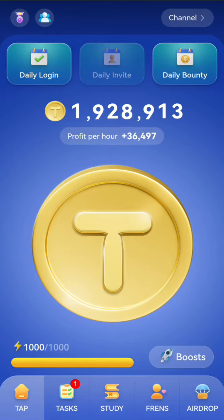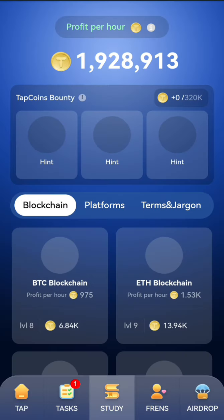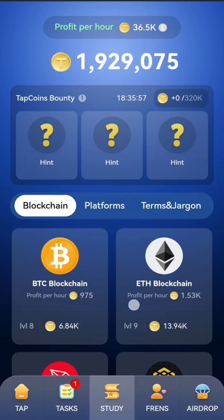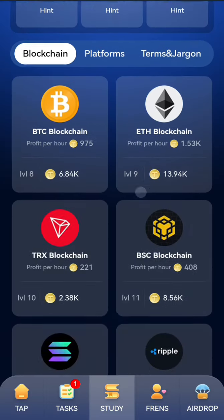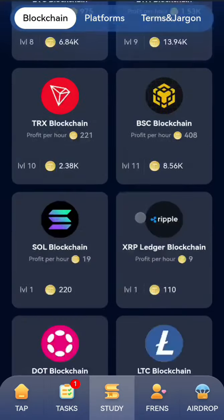Hello guys, welcome back to my channel. Today we want to look at the Tap Coin daily combo. First, click on the daily bounty, then look for the card in the first section.